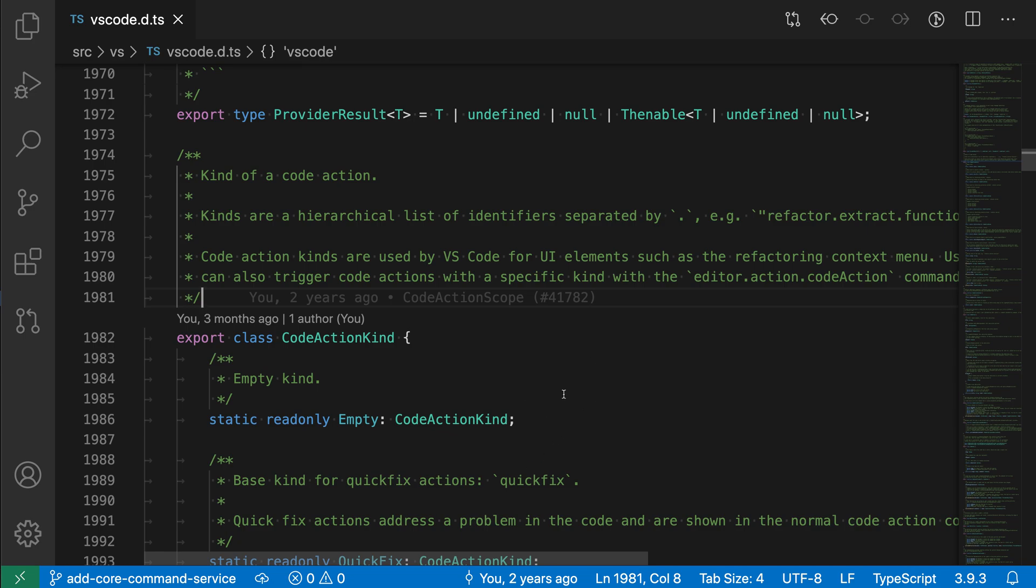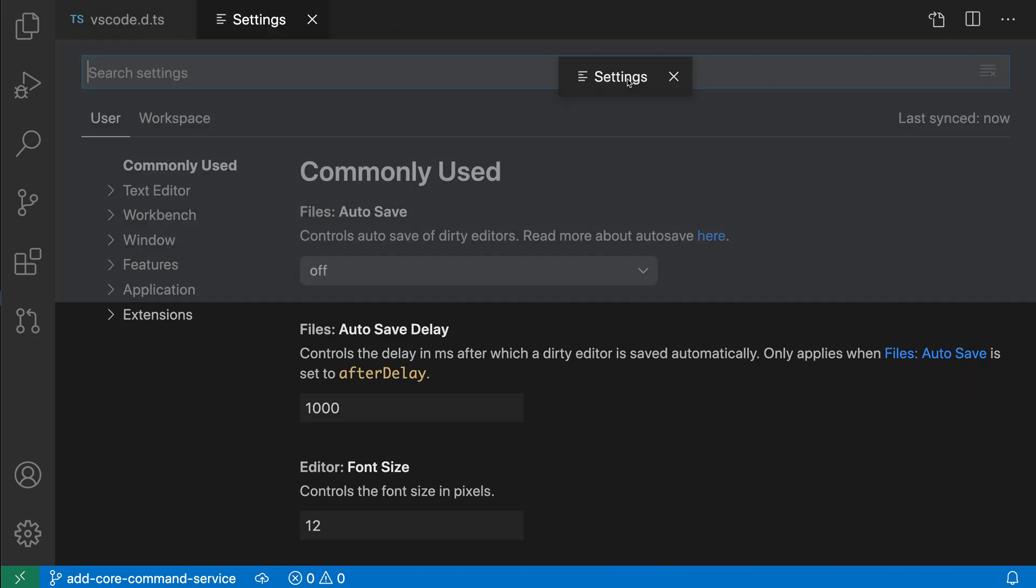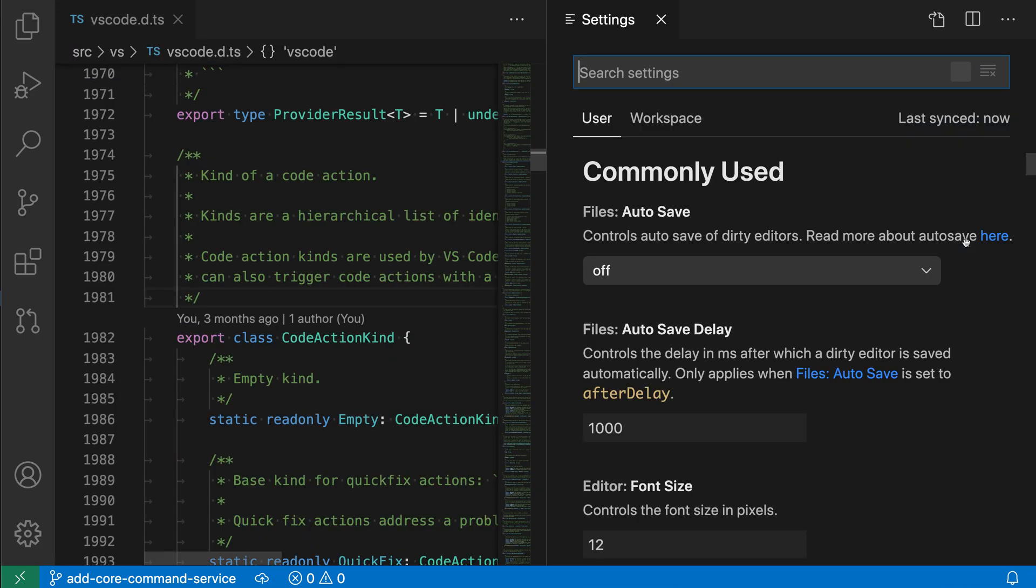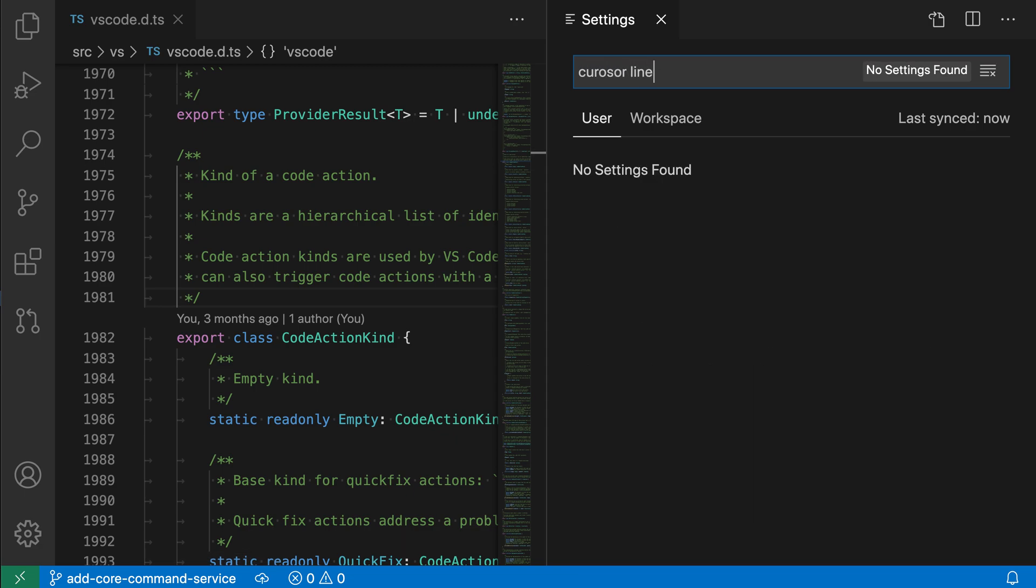So let's go configure that. I'm going to open the settings with control comma or command comma on Mac. I'm going to put these to the side of my current file, and let's go cursor lines.